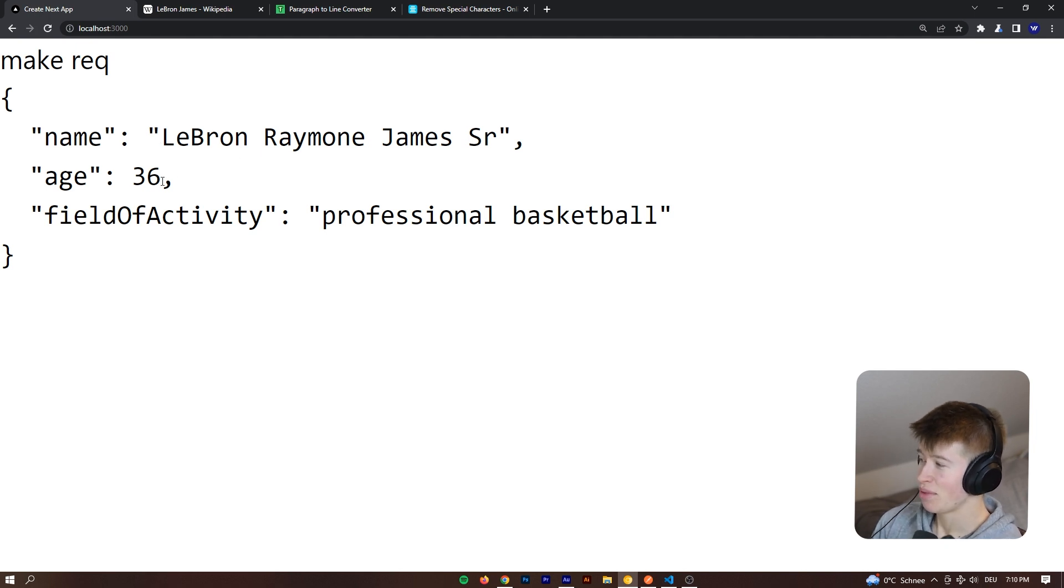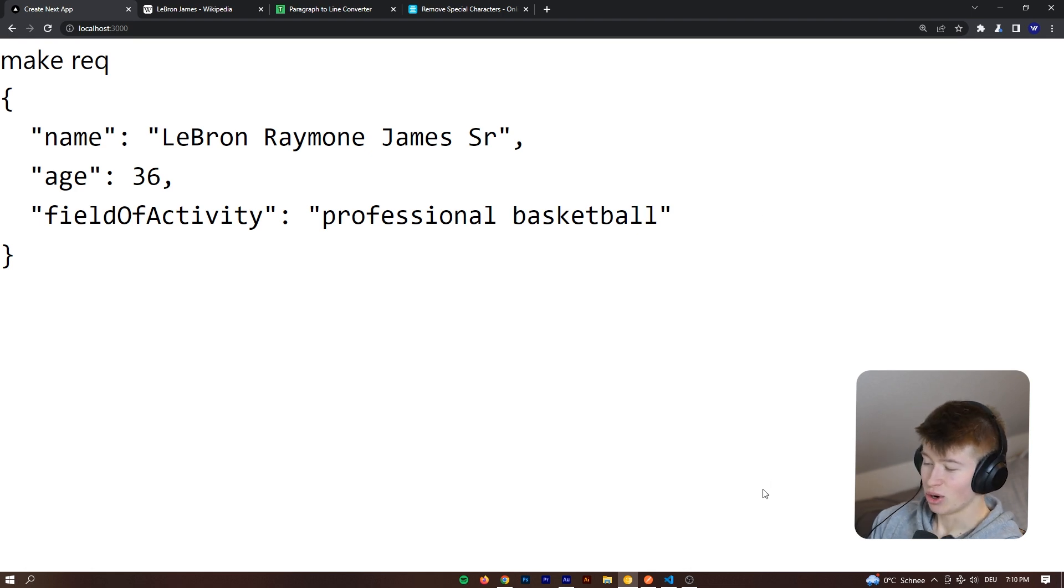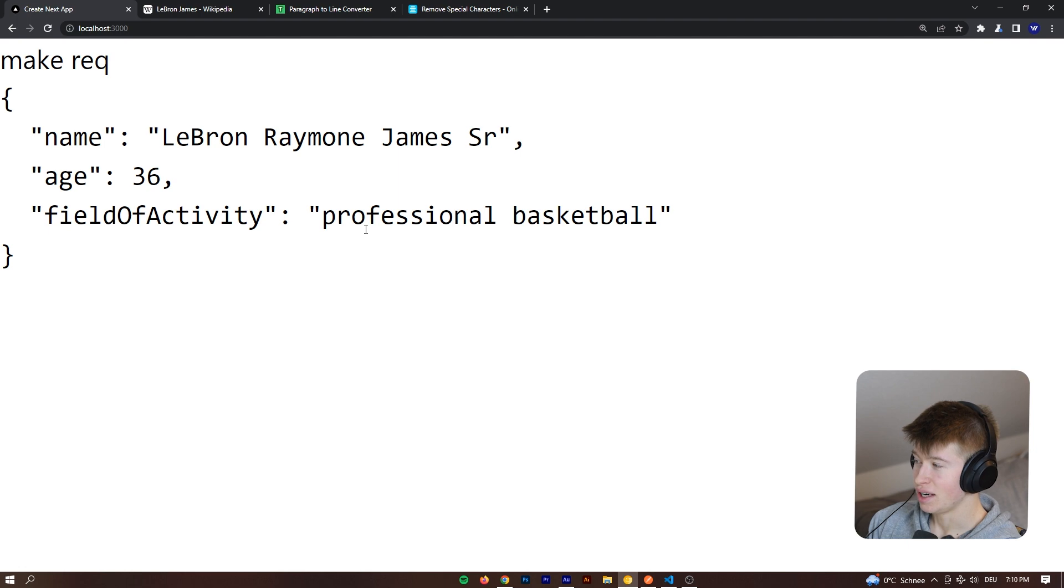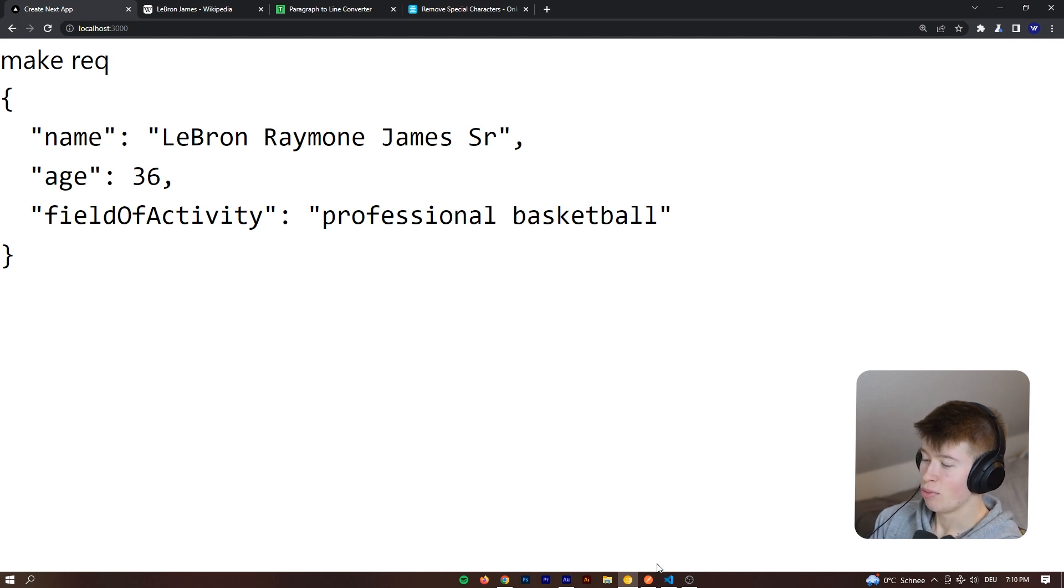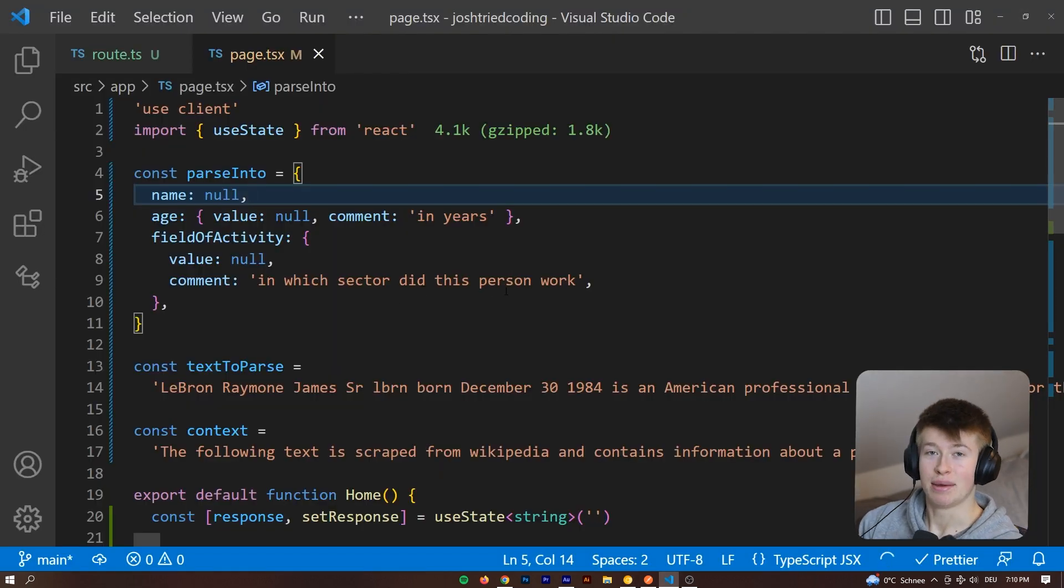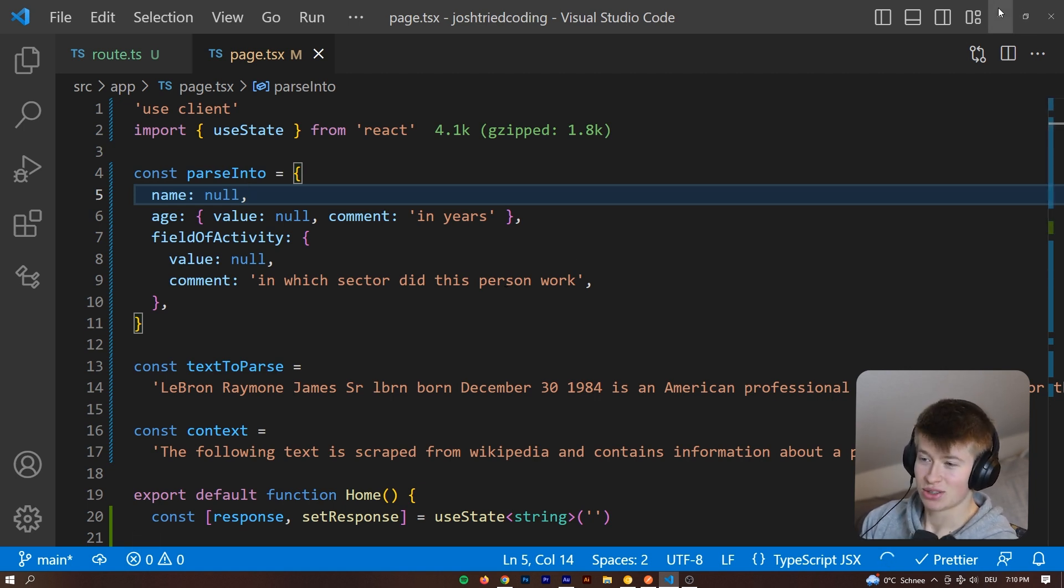We can see the name, the age and the field of activity and we could also say we want to rank this on a scale of one to five. So we could say how popular is this person on a scale of one to five and then programmatically work with that parsed data in anything that we want.